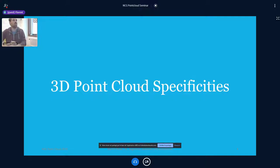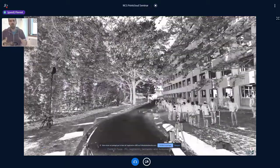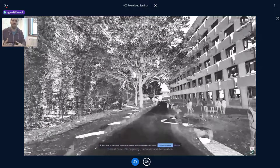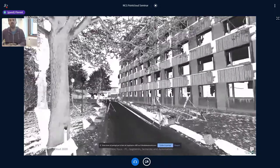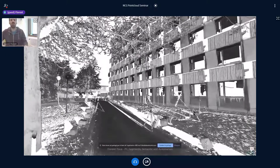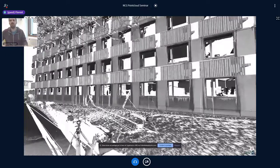Why don't we use point clouds more directly within this workflow? There are three problematic areas. The first is point cloud specificities: as we can see in the video, there are problems of misadjusted density, clutter, occlusion, random errors, systematic errors, and so on, which can cause problems down the line for using it efficiently.